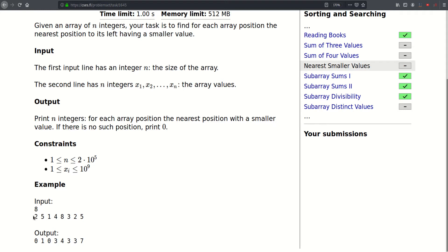There is no value to the left of the first two elements, so we just print zero there. For five, the value two is to its left and is the first value smaller than it — its index is one, so we print one. For one, there are no smaller values so we print zero. For four, the first smaller value to its left has index three, so we print three.